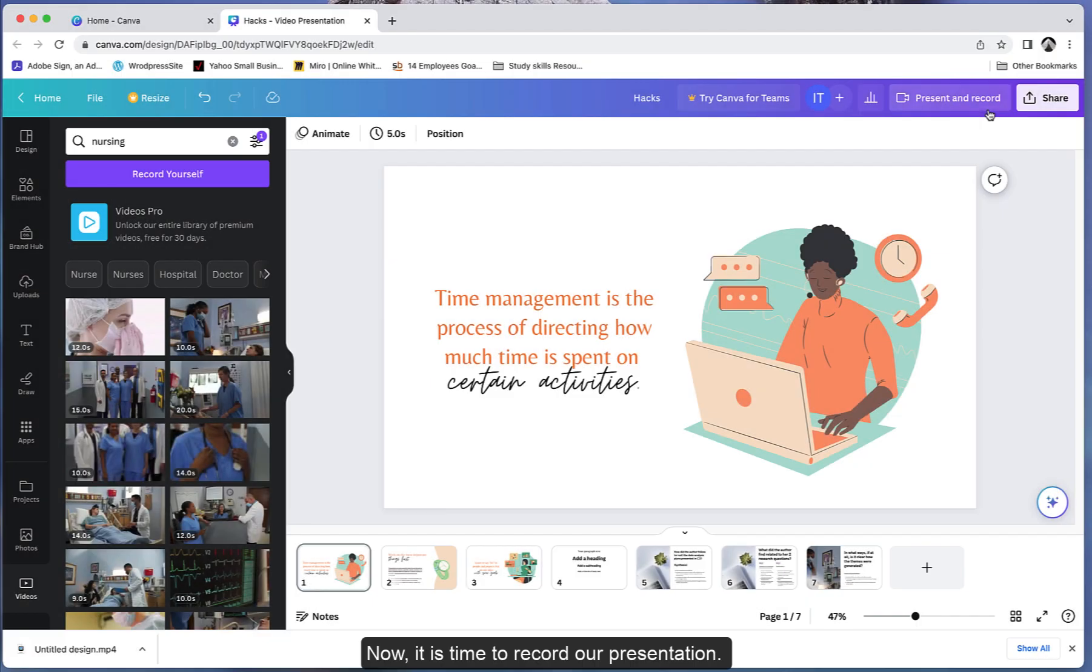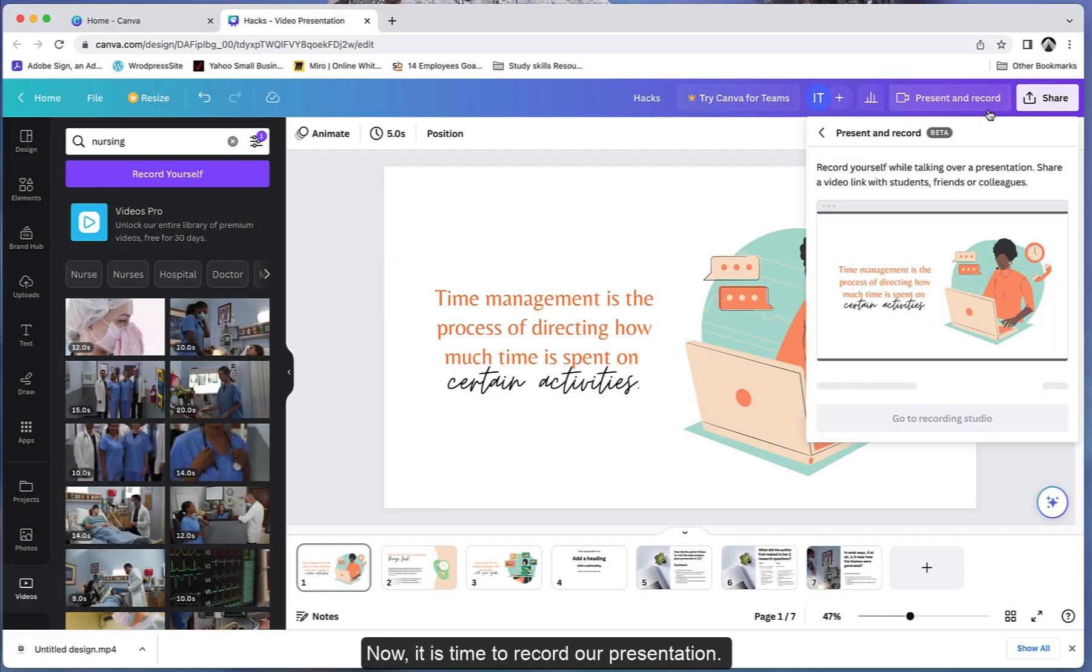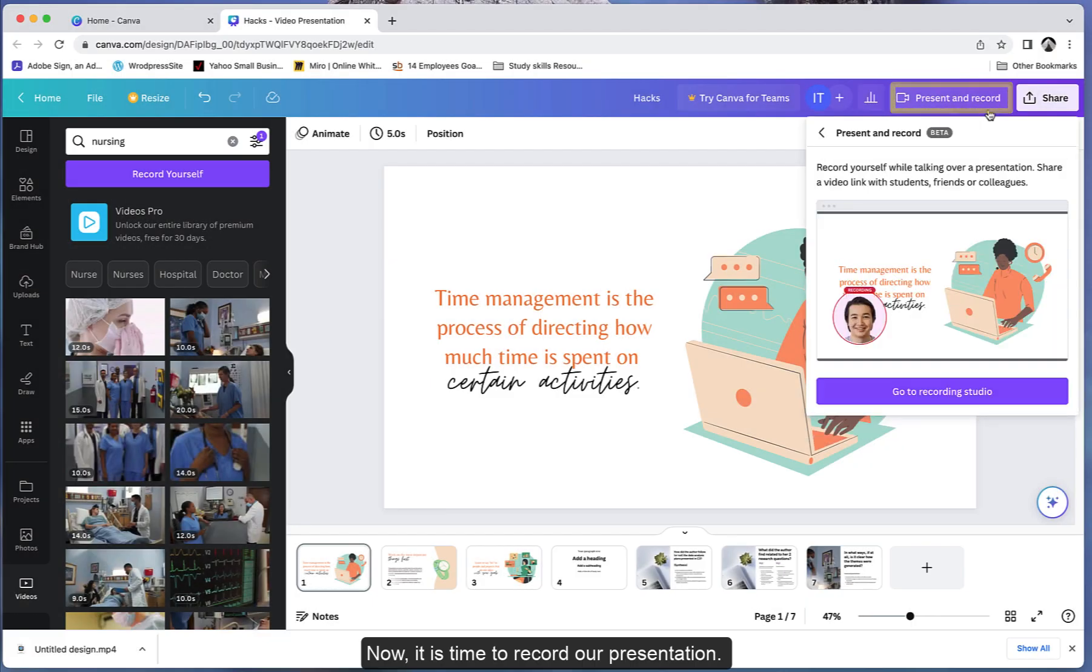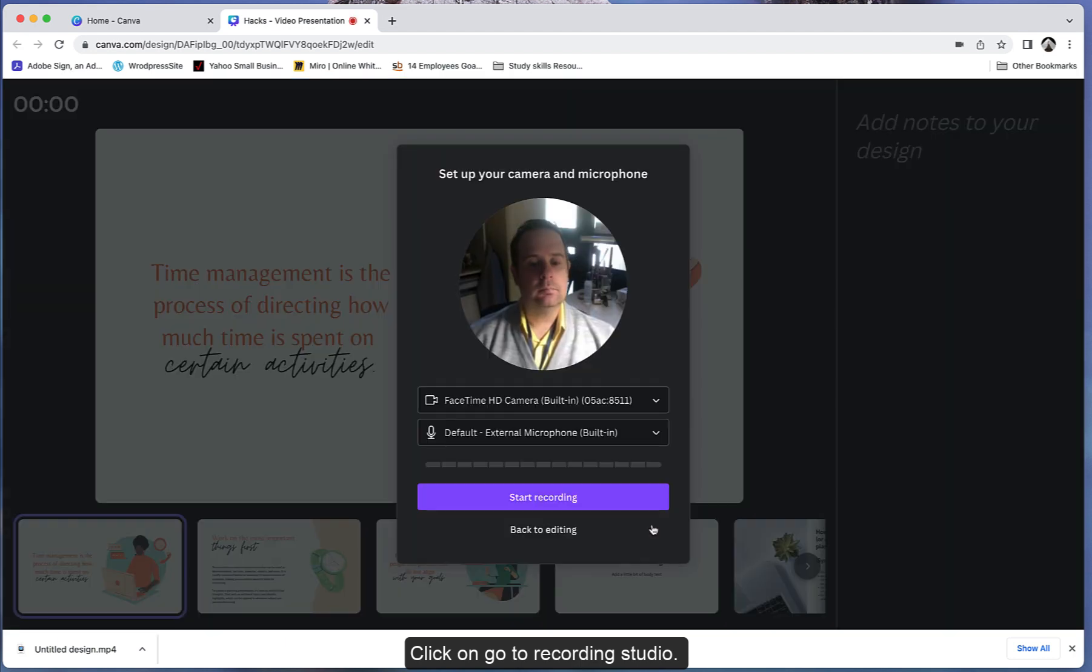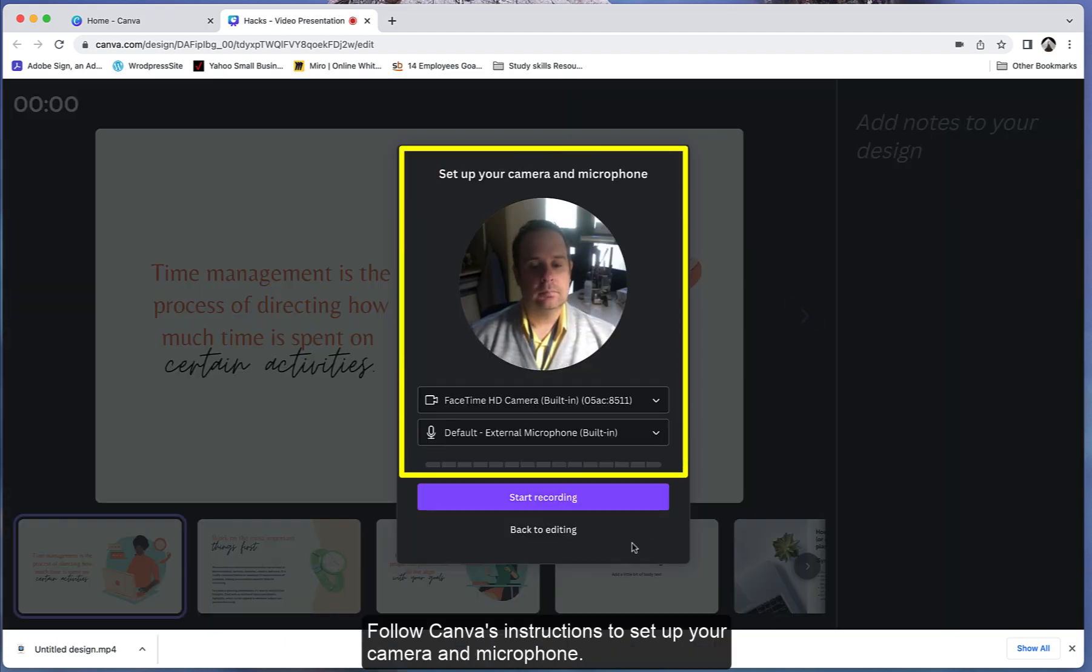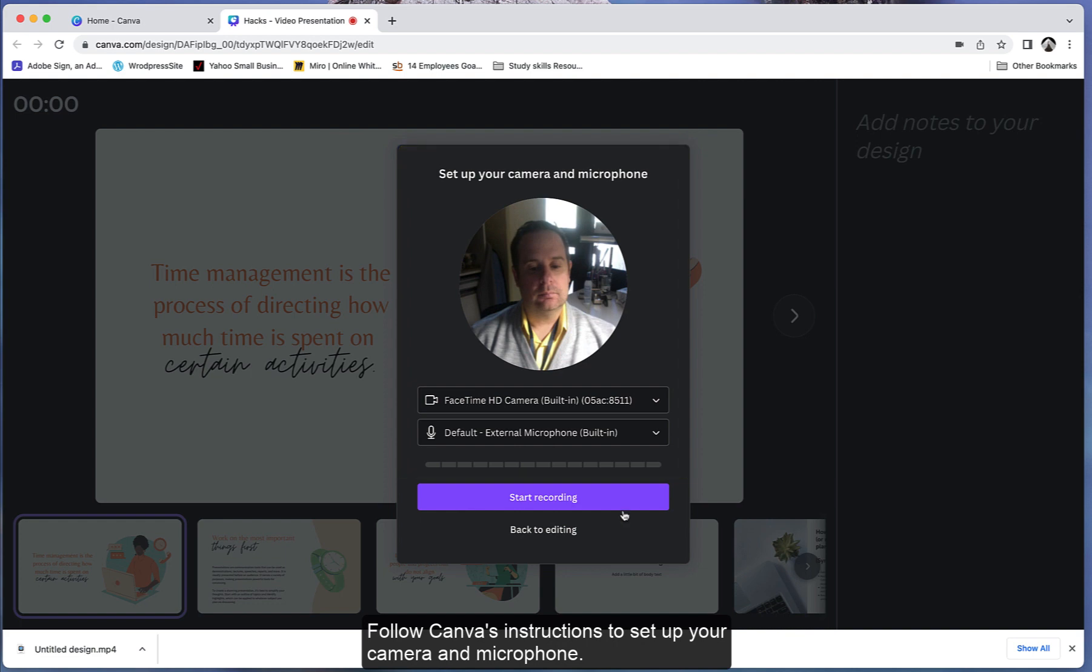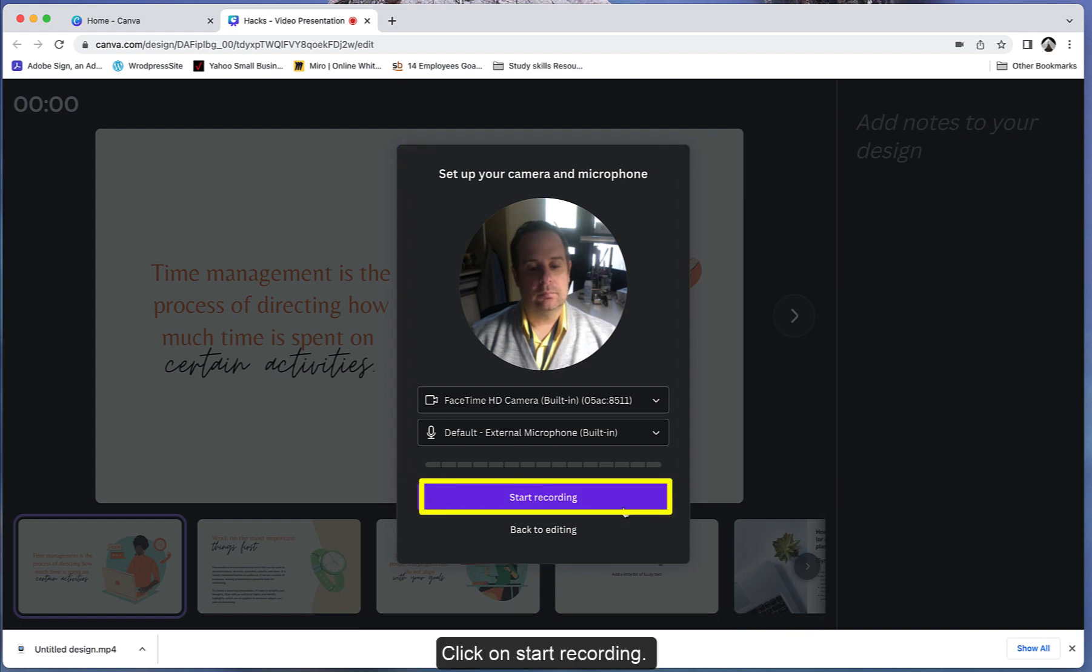Now, it is time to record our presentation. Click on Go to Recording Studio. Follow Canva's instructions to set up your camera and microphone. Click on Start Recording.